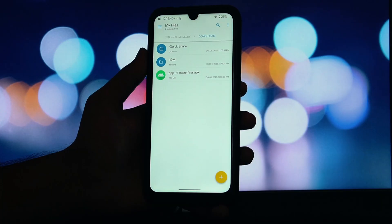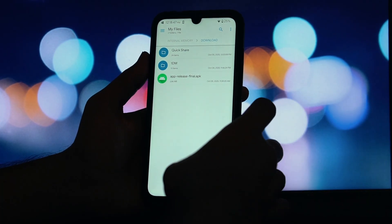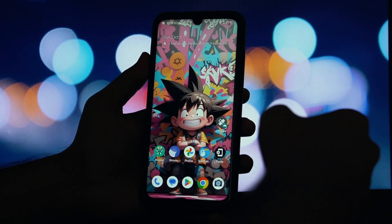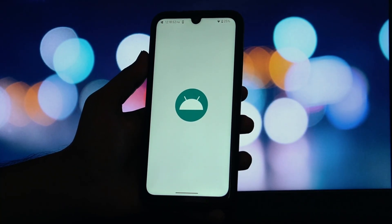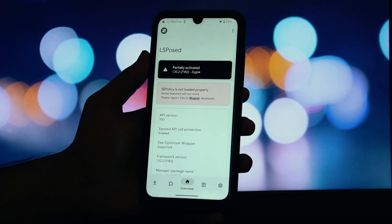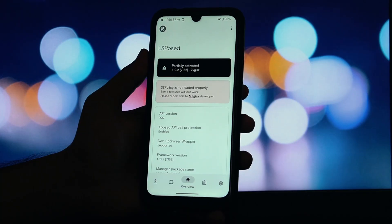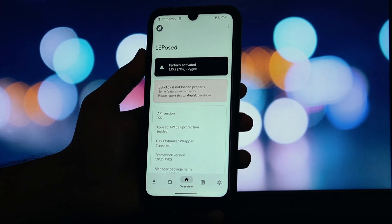Before we jump in, let's go over the requirements. First, a rooted Android phone. Second, your device must be running Android 8.0 or higher. And third, you need Magisk and the LSPosed framework installed and running correctly.